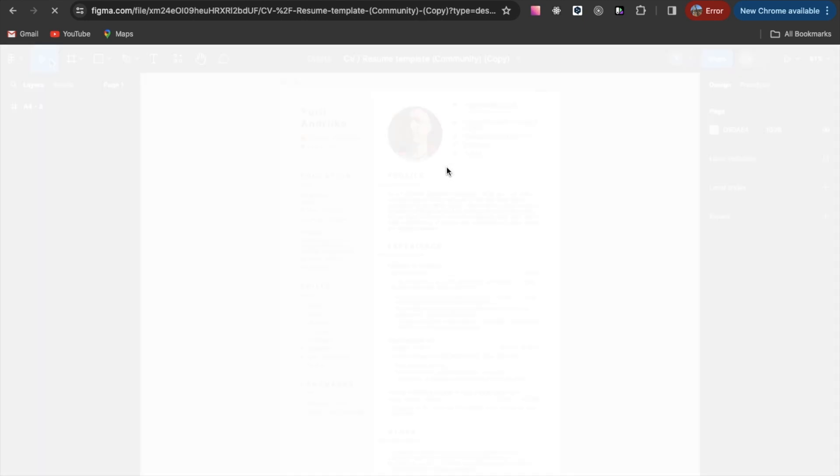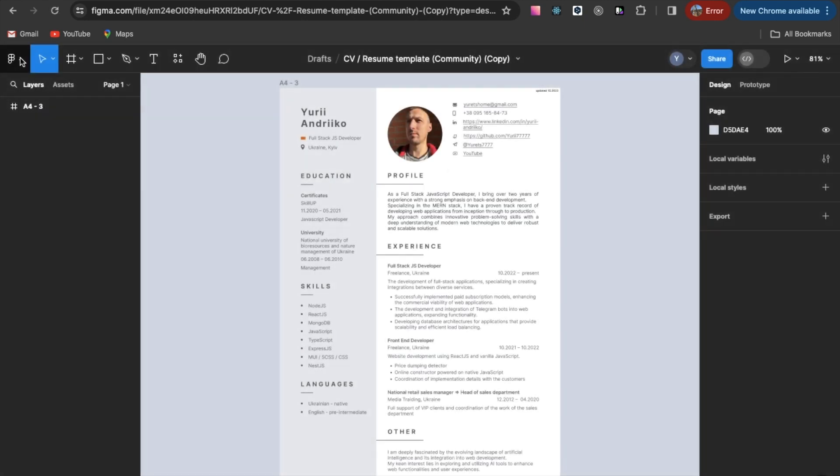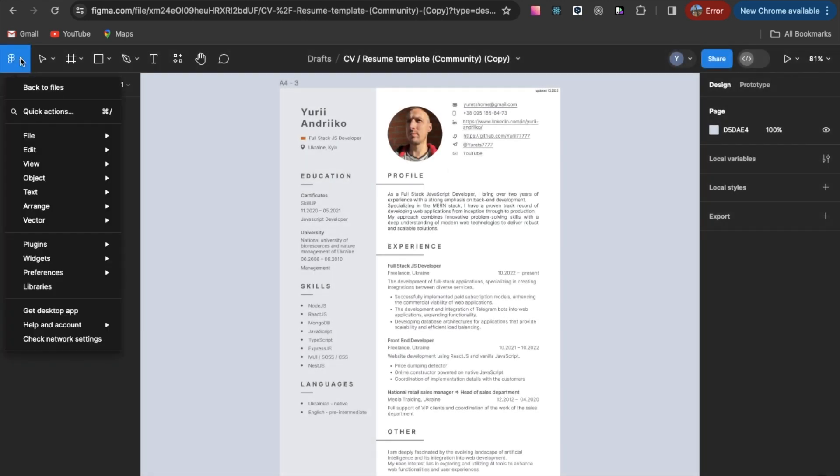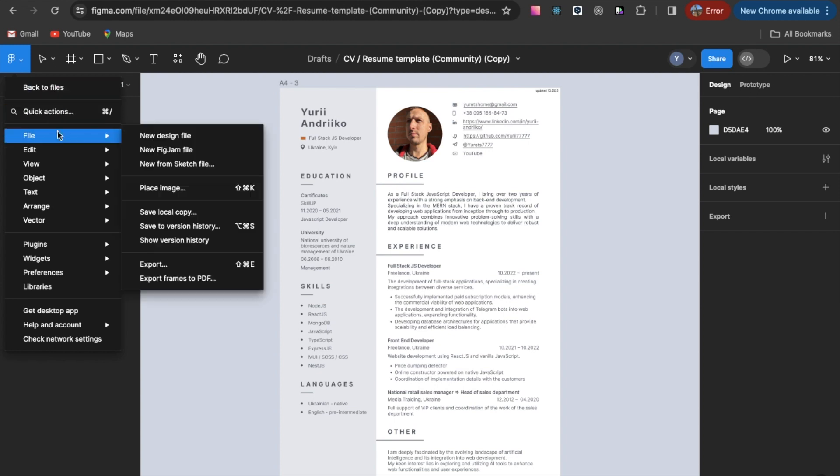Let's go to the Figma website. Create a new project and pass the link here. Ctrl-C, Ctrl-V.